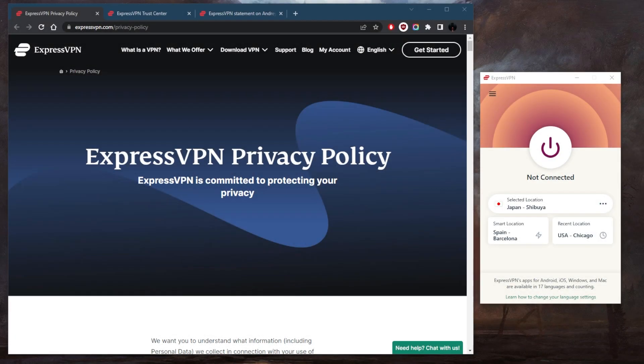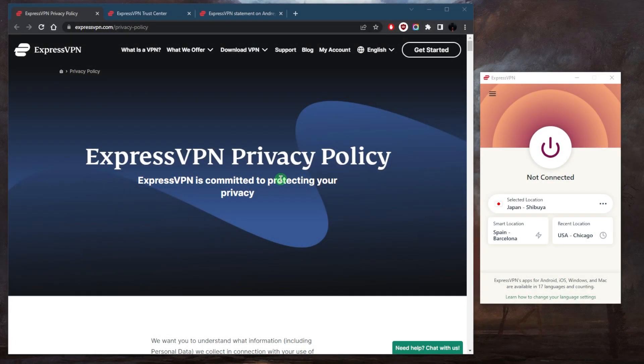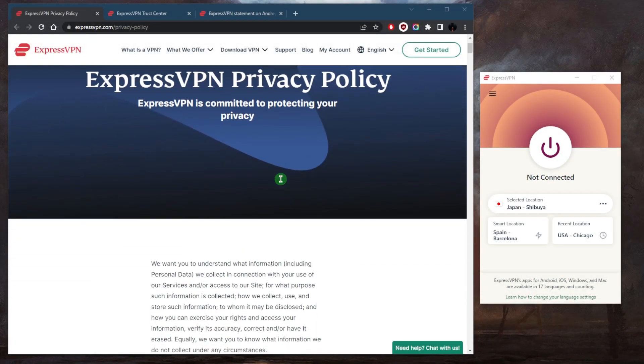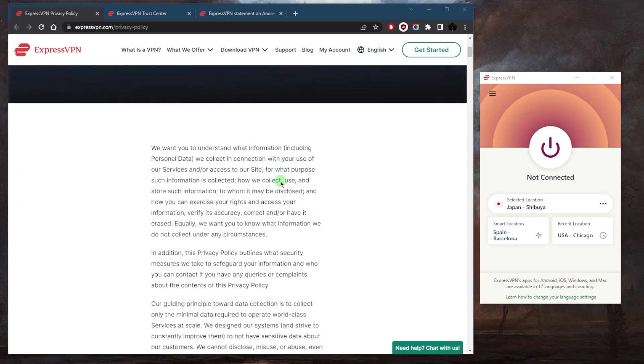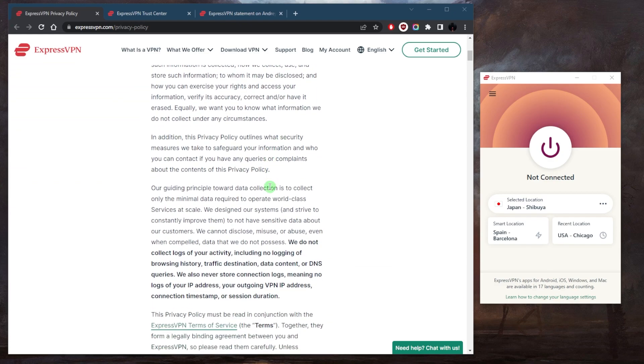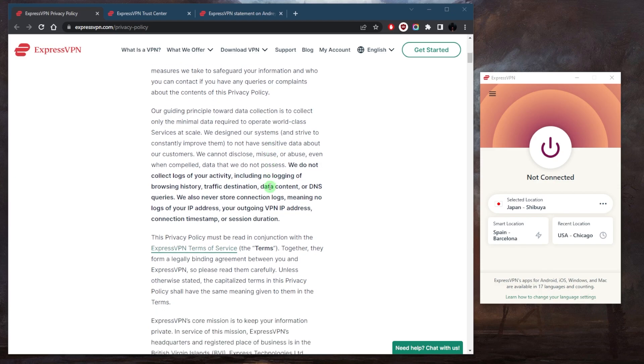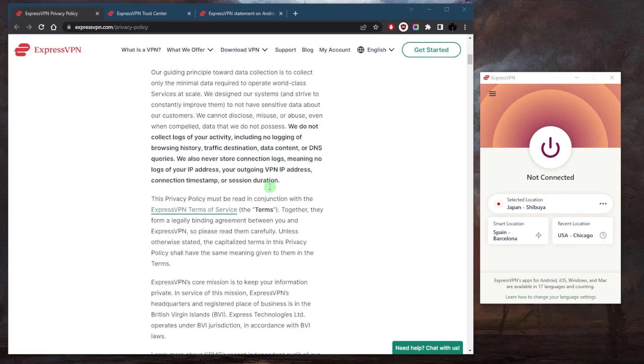How's it going everybody, welcome back. Today's question is: does ExpressVPN keep any logs of your online activities? Express states that it does not keep any logs of its users' online activities, and this means that the company does not collect or store any information about the websites you visit, the apps you use, or data you transmit online.